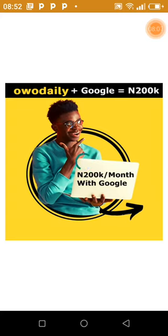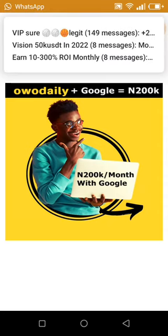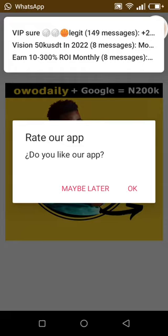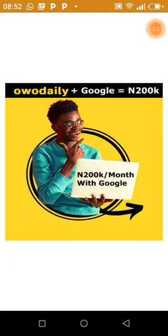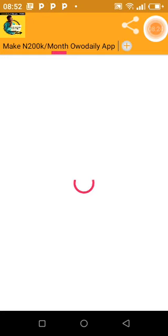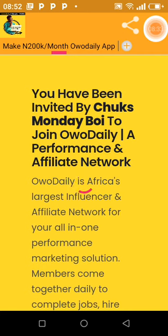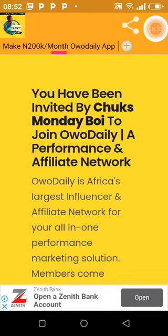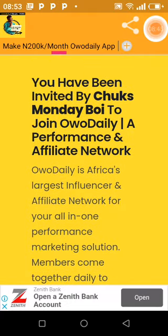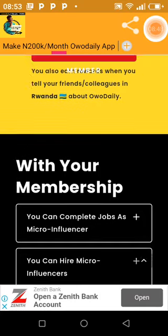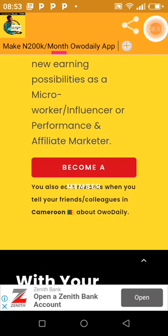It asks to rate the app — click 'Maybe Later' and continue. If it were on the Play Store, you'd rate it there. We continue to run things. Step one is confirmed — the advert has displayed, which means the system is working. As different adverts keep rotating, we move on to the WO Daily registration.